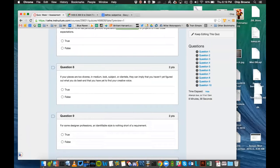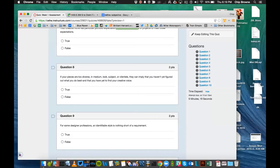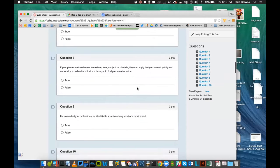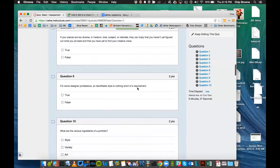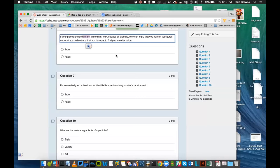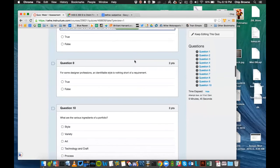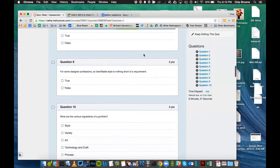If your pieces are too diverse in medium, look, subject, or clientele, they can imply that you haven't yet figured out what you do best and that you have yet to find your creative voice. Obviously our education here puts you through a lot of different classes, so we're going to have to start narrowing down on what is a focus, and that's exactly the purpose of this class. So that we narrow it down, we can then isolate that and focus on that. If you're too diverse, diverse means scattered, better to be focused.